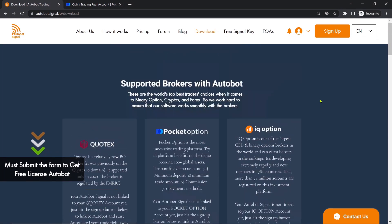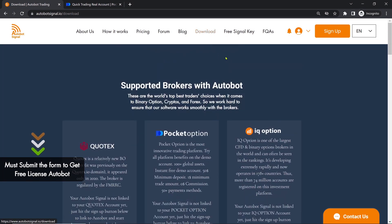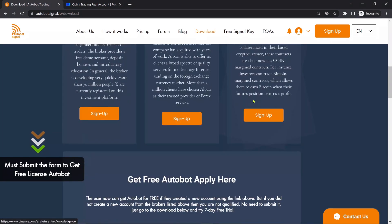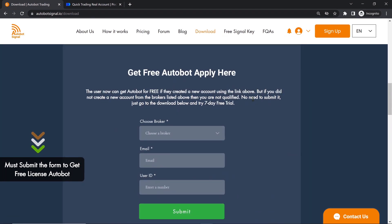Click Download. Scroll down. Submit your email and the broker you signed up with, and we will review and grant you a free license.